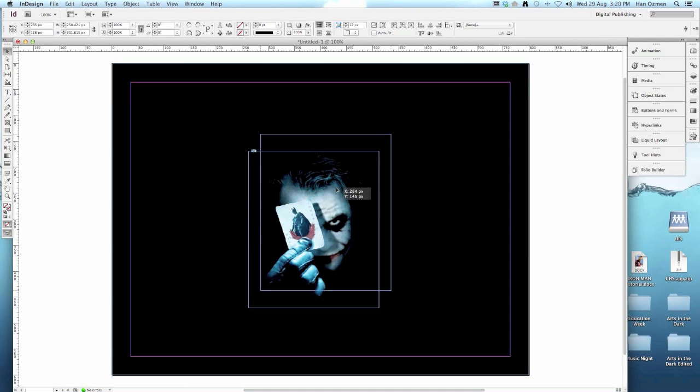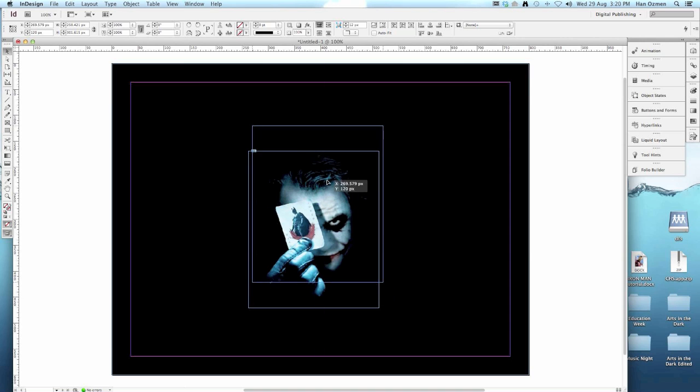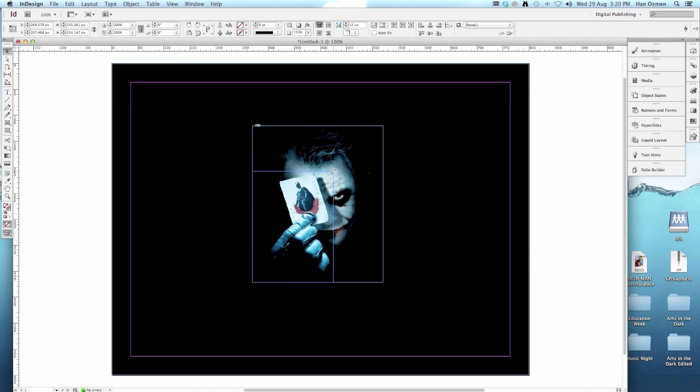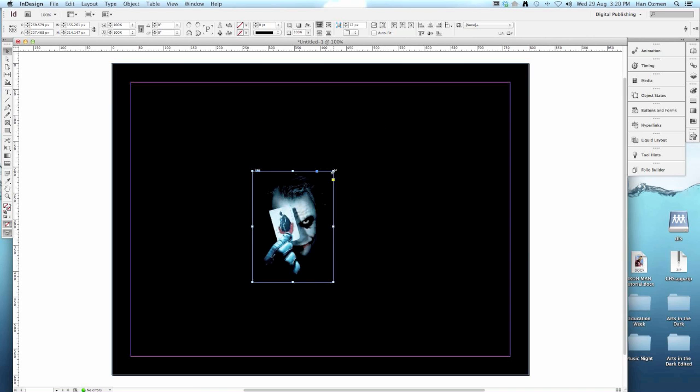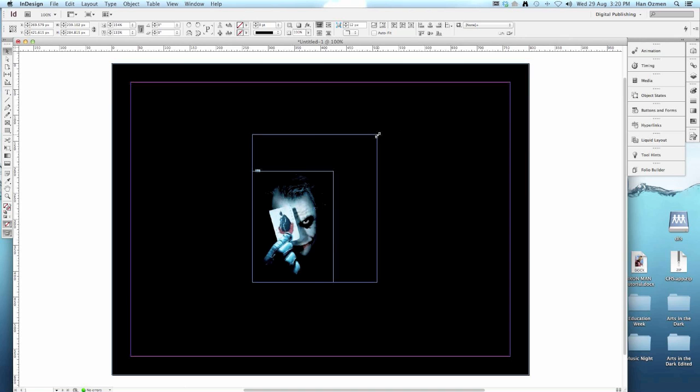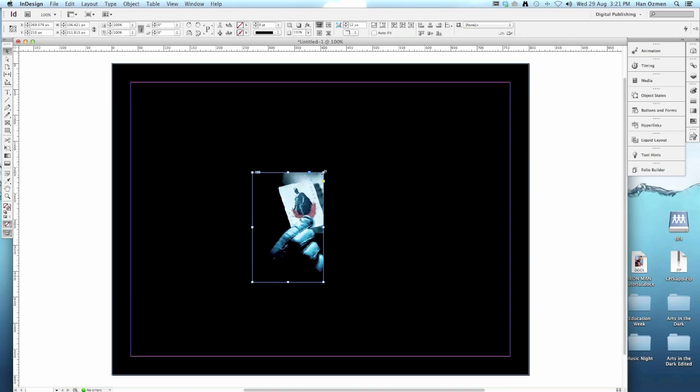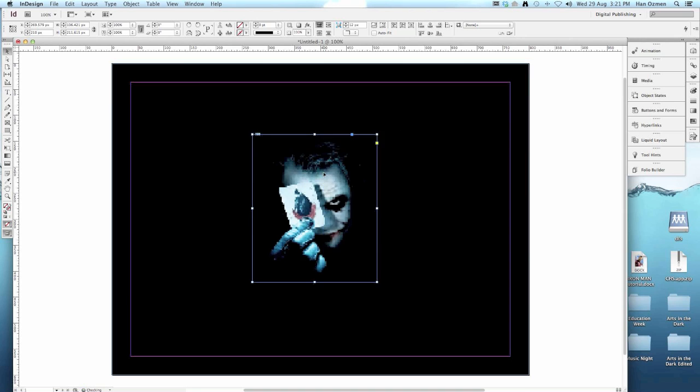I'm going to position my joker roughly center. If you wanted to resize it, you have to hold control on your keyboard and then move it down. Without holding control, you will crop your image and you don't want that. Make sure you hold control if you want to adjust the size of the image.